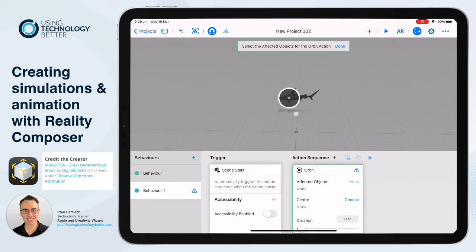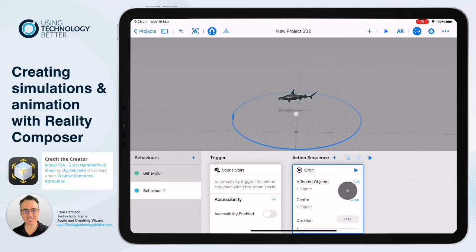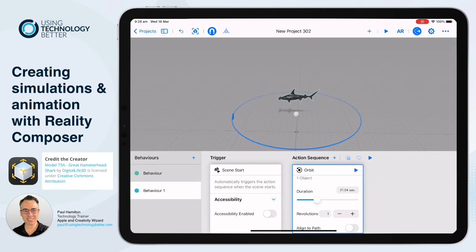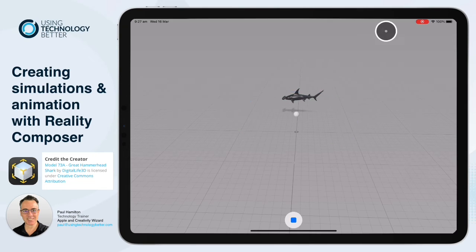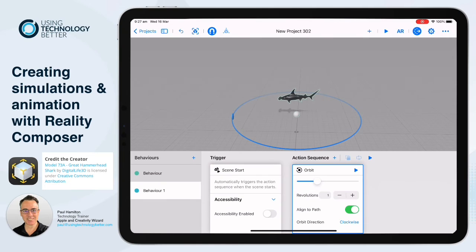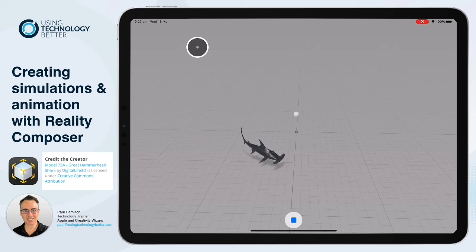The affected object that's going to orbit is the shark — press Done. The centre object is the sphere, so the shark orbits around the sphere. I'll drag the duration out to about 20 seconds so the shark circles quite slowly and naturally — it looks like it's circling you, which is super cool. We'll also align it to the orbit path so it faces that orbiting direction, which looks more natural. If I press Play, it goes backwards — not natural. I just need to change it from clockwise to anti-clockwise. There we go — our beautiful custom circling hammerhead shark animation with the Sketchfab animation and the orbiting motion.